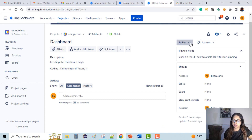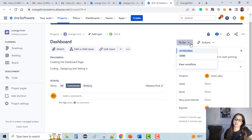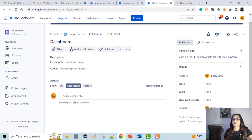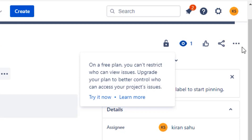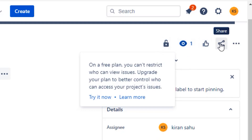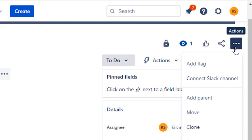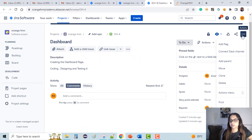The reporter is the person whose ID I'm logged in with. The status of the current issue is 'To Do' — this is basically the workflow. The workflow of any user story is: To Do, In Progress, and Done — it can be changed. There are a few more fields: we can comment and see the history. There's also a 'Watcher' option — the eye icon. Then there's a vote option, sharing the issue with teammates, and more actions — where we can add a parent, move the ticket, clone it, delete it, export, and so on.